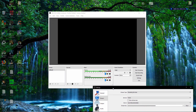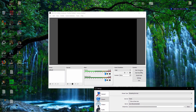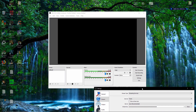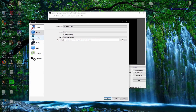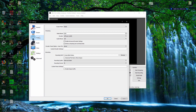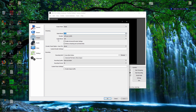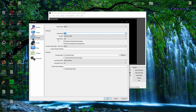Essentially you can start streaming from here — I mean, you won't have anything to stream, but you could stream. Next, you want to go to the Output tab, and this is where you see video bitrate. This is based on your upload speed, so you want to go to a speed testing website like speedtest.net and check your upload speed.